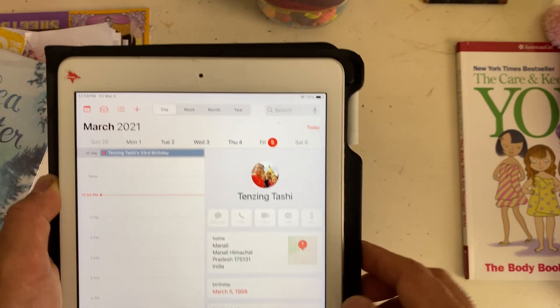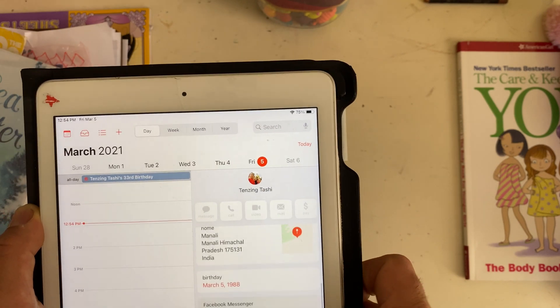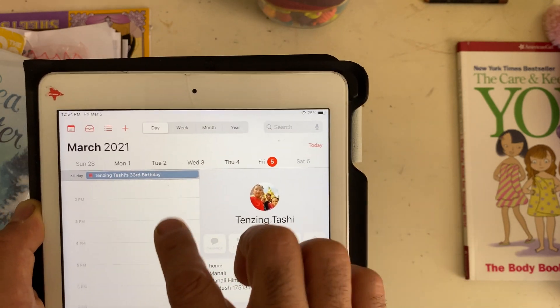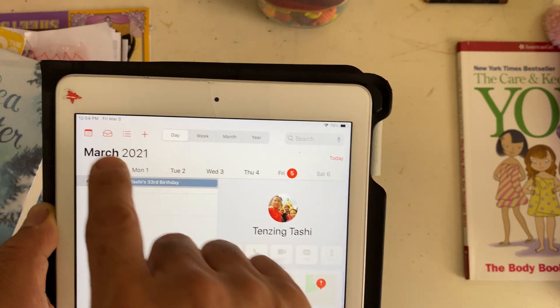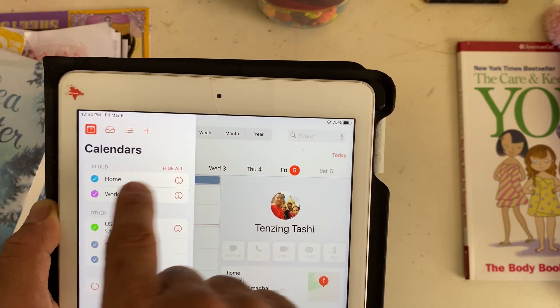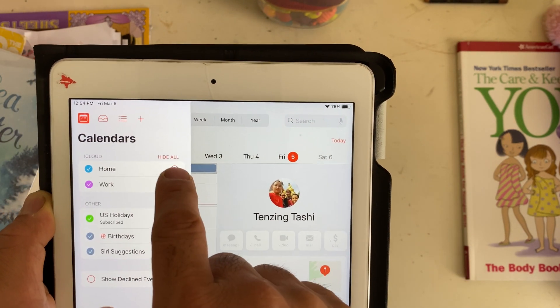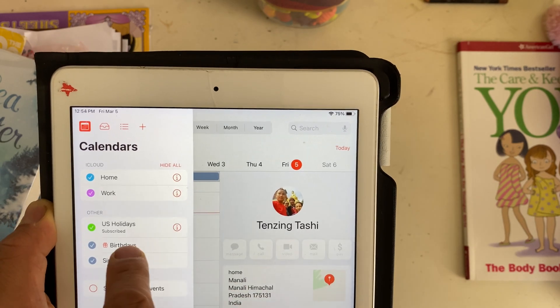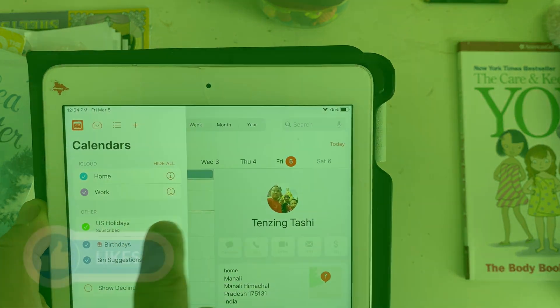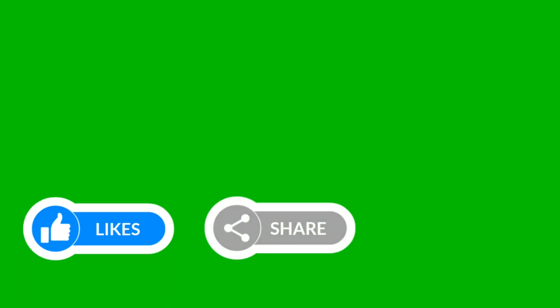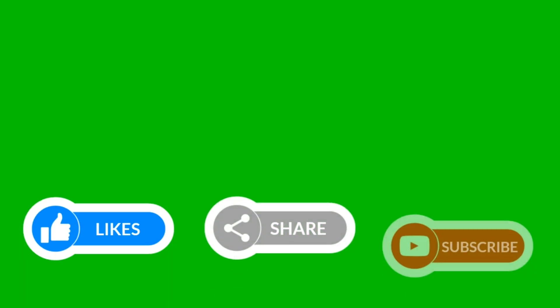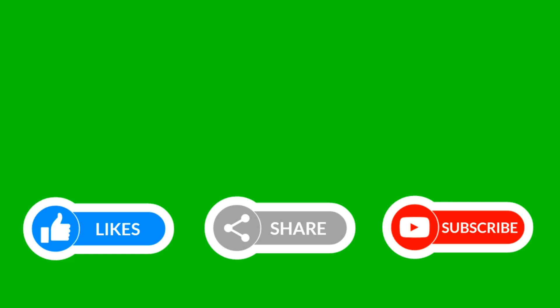Thank you so much for watching my videos. I'll get back to you with another video. Thank you, bye bye. Please like, share, and subscribe.